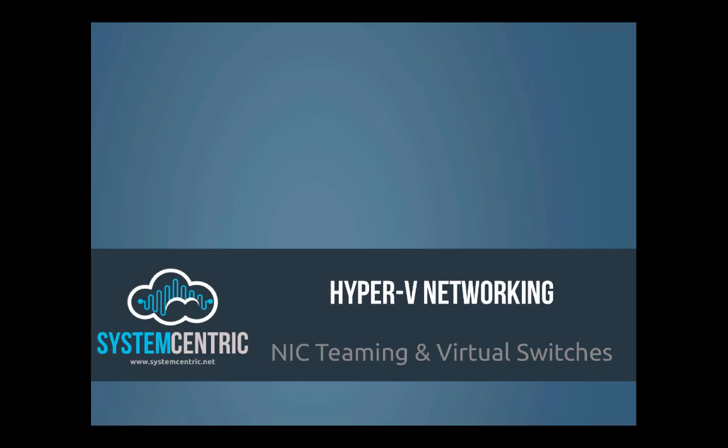In this video we're going to be talking about NIC teaming and virtual switches as they pertain to Hyper-V networking. We'll be talking you through how you can make the best of the available NICs that you have whilst increasing bandwidth.